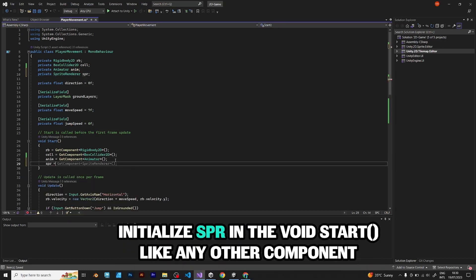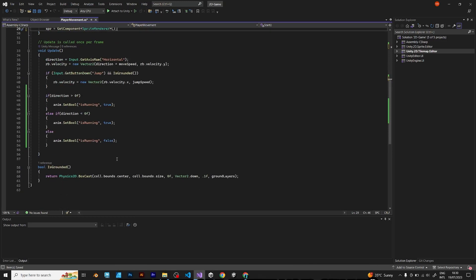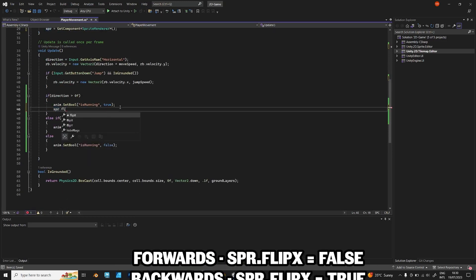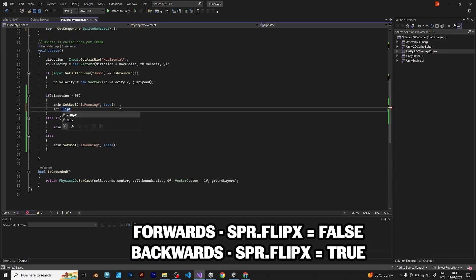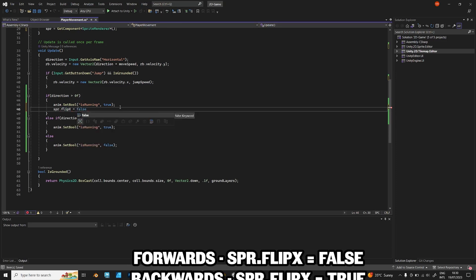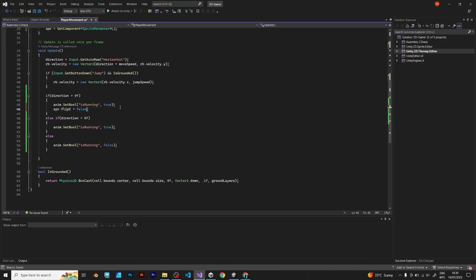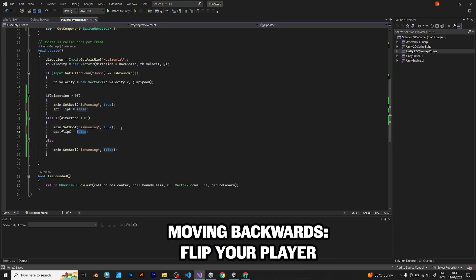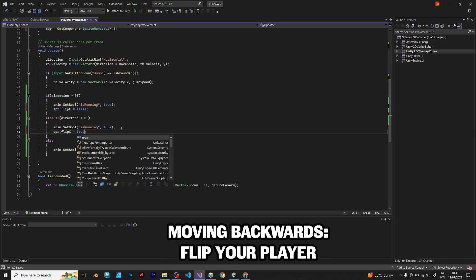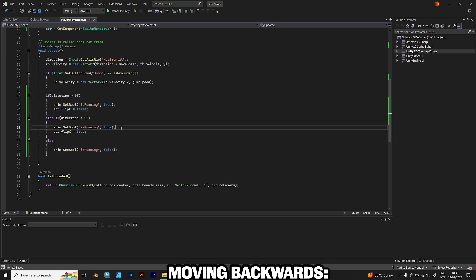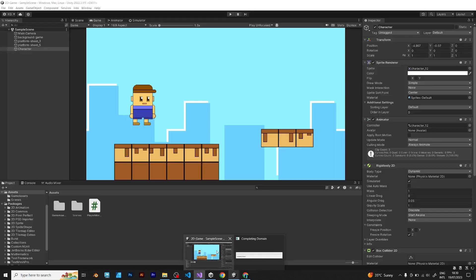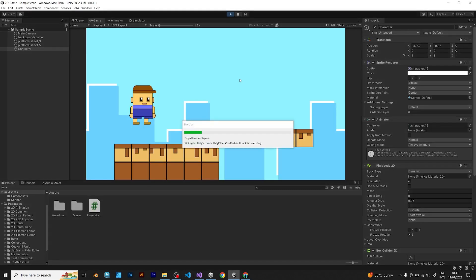spr equals get component and when you are moving forwards, spr flip x is false. Because it's not flipped. When you are walking backwards, set it to true. Because it has to be flipped when you are walking backwards. Save the script and go back to unity.